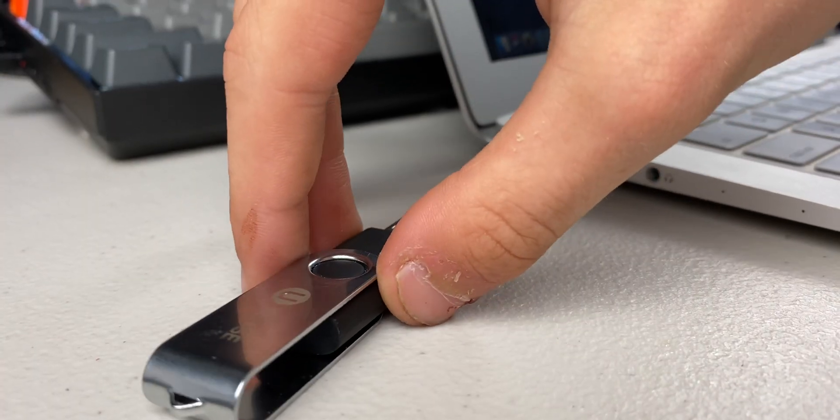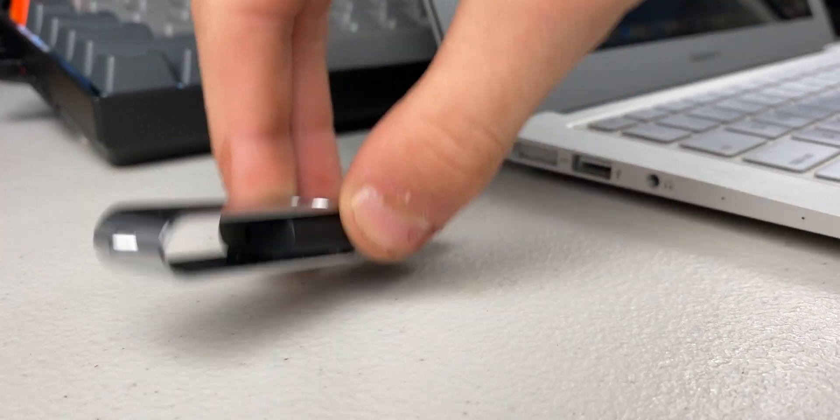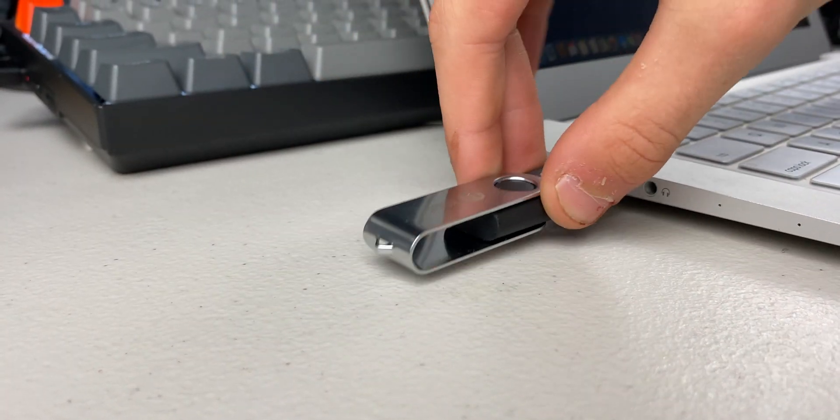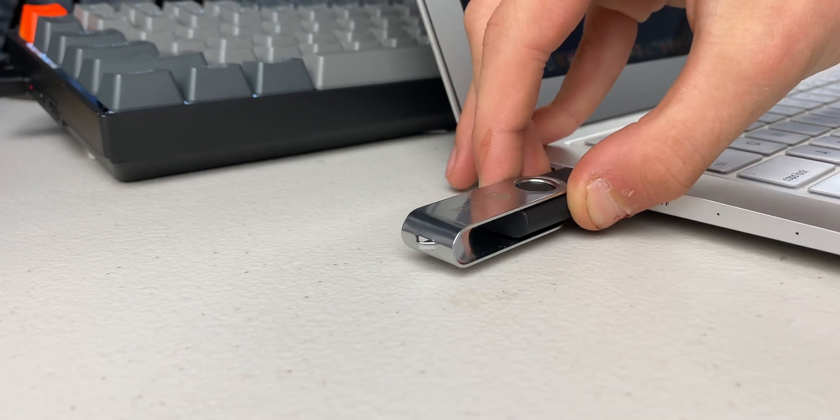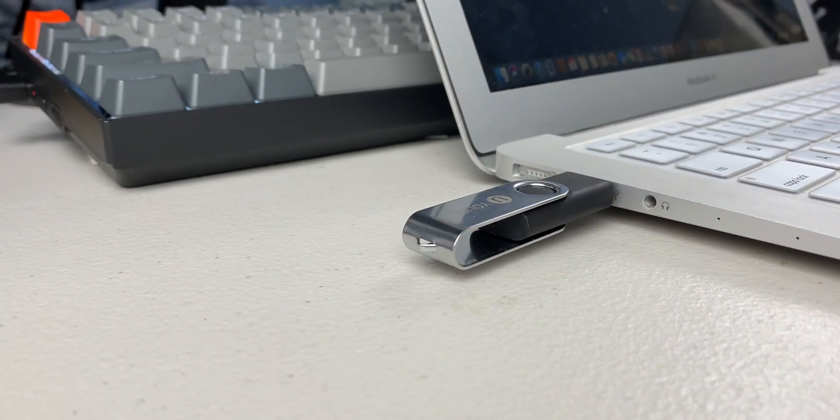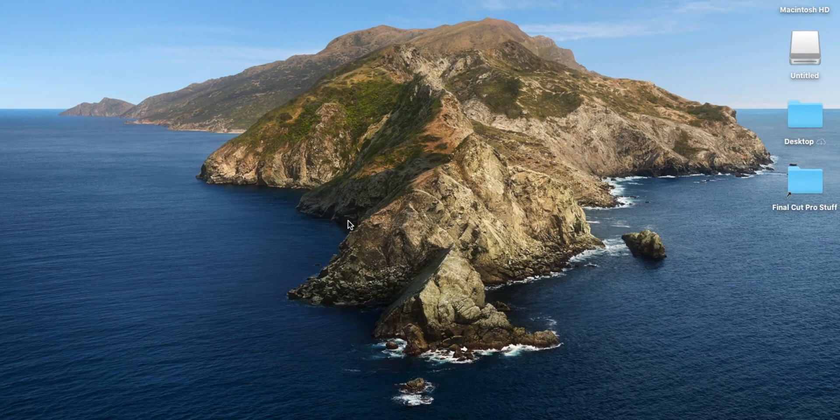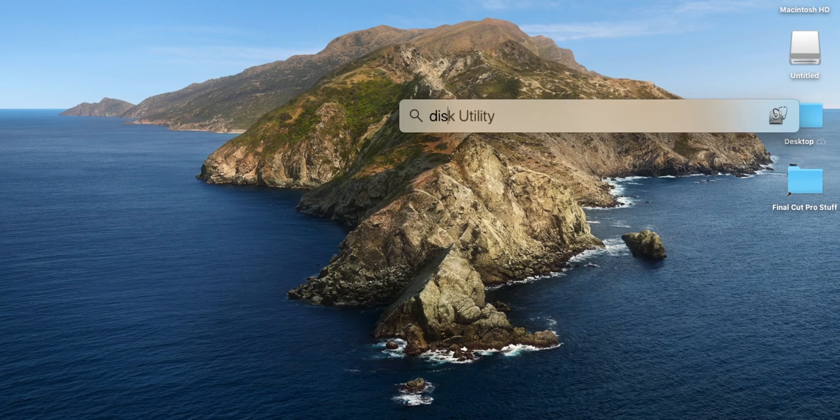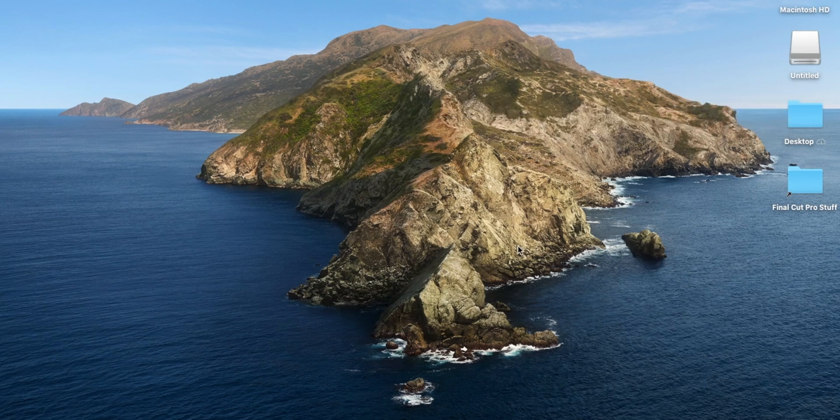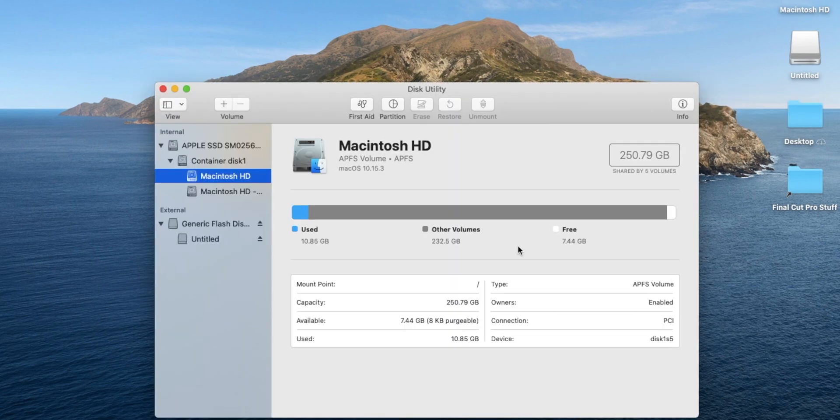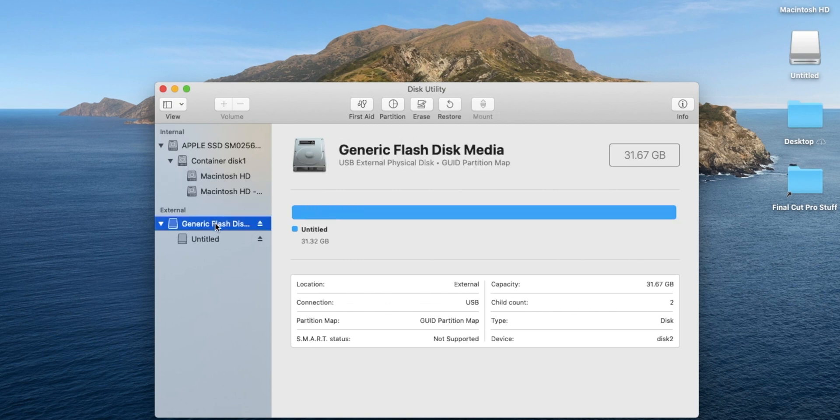The first step is to plug in your USB thumb drive. This thumb drive should be over eight gigabytes. Once you're done plugging that in, you are going to want to open Disk Utility.